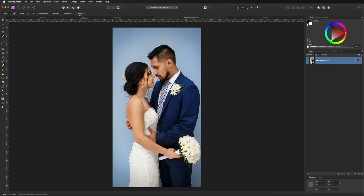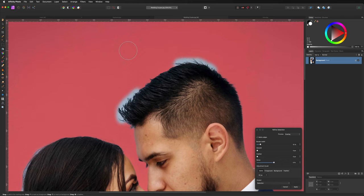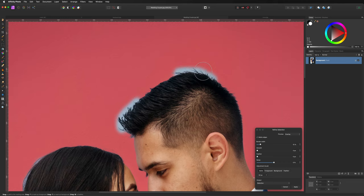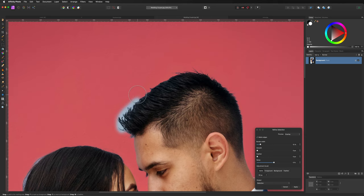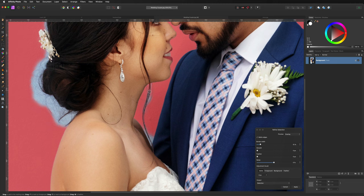Now we hit Refine in the top left — this is where the magic happens. The background changes to a pink overlay so you can see what you're doing. Paint around the areas you've missed and Affinity will try to determine what is background and what is hair. Just go straight over those areas, let go, and it does a really brilliant job separating fine hair strands from the background.